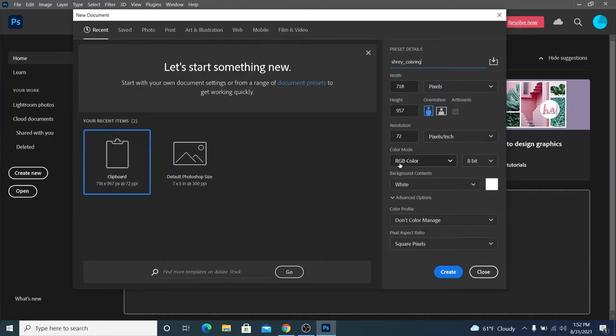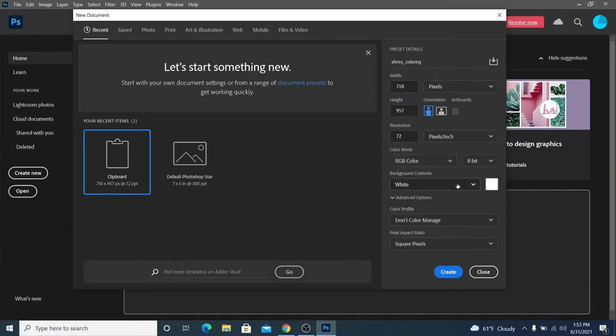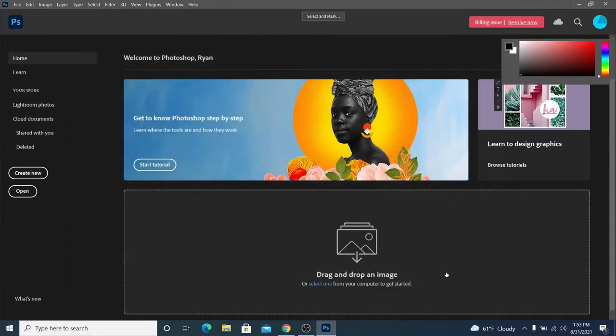Make sure your color mode is RGB color, not black and white. Sometimes it can be black and white or grayscale, because the copied image is black and white. So make sure this here says RGB color. If it says grayscale, just go to RGB color and click on it. And now you can click create.